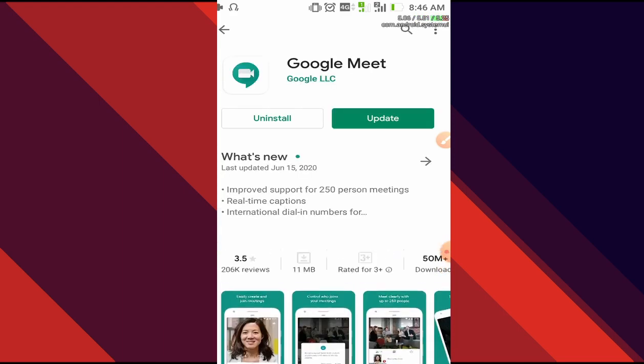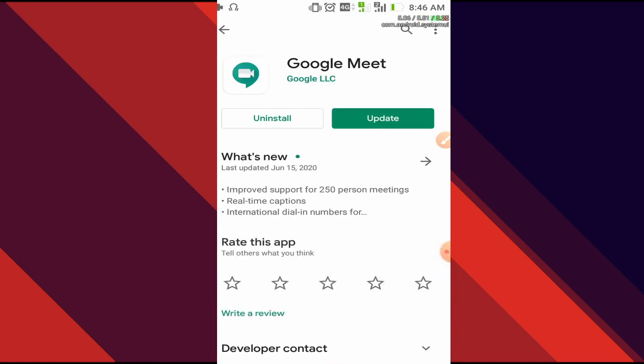The first link is Google Meet, so we will just click on it. This is the application that we need to install in order to get started. Now it has already been installed on my phone, so it's showing me update or uninstall. But in your case, if you're installing it for the first time, it will show install.